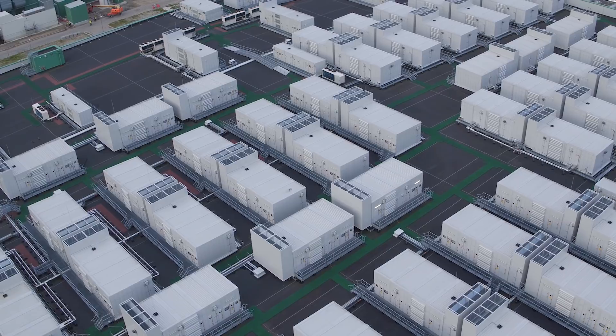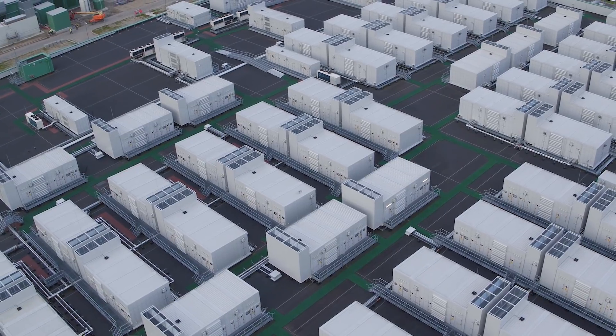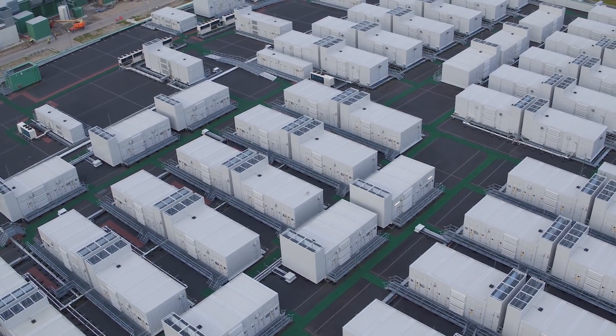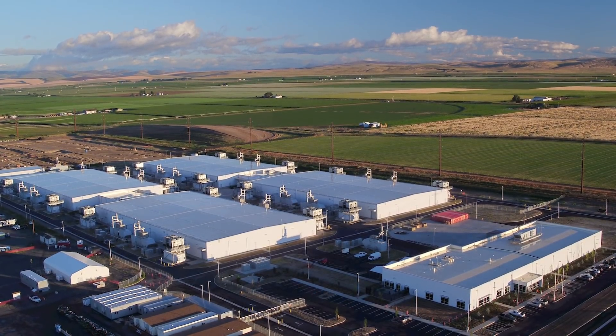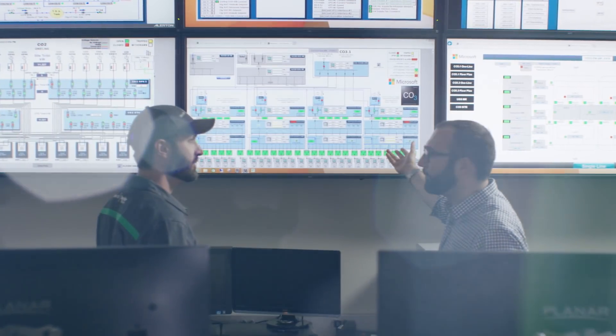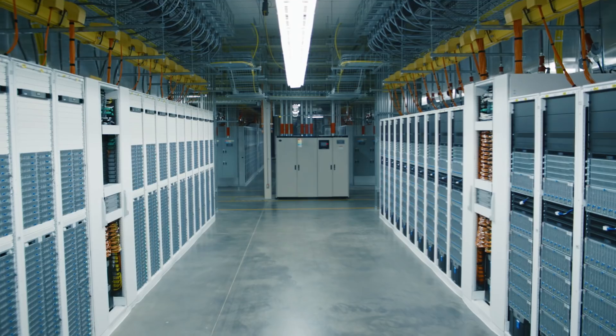We extend our layered approach to physical security. Data centers managed by Microsoft have extensive layers of protection: access approval at the facility's perimeter, the building's perimeter, inside the building, and on the data center floor. This layered approach reduces the risk of unauthorized users gaining physical access to data and the data center resources.